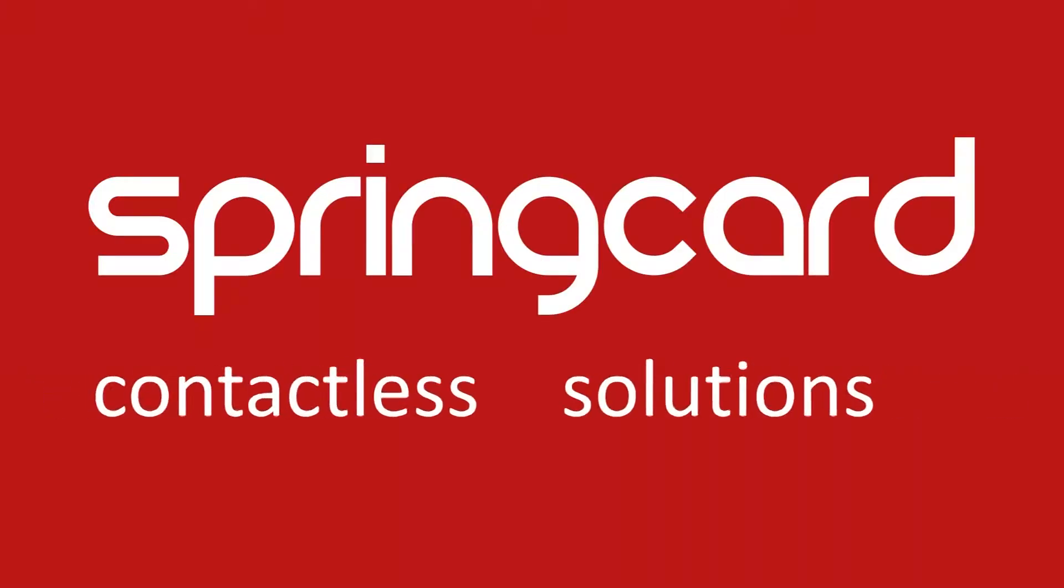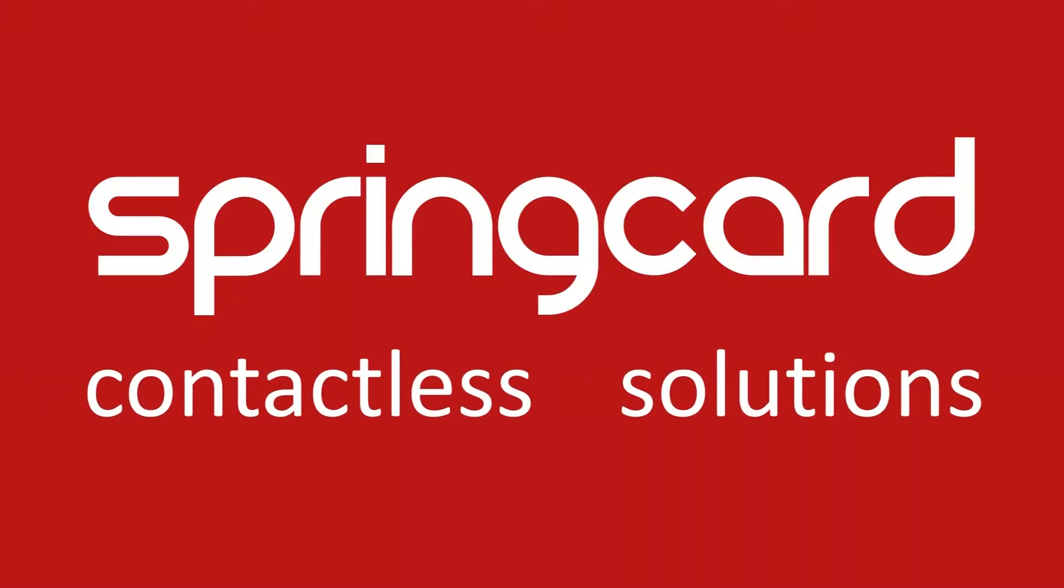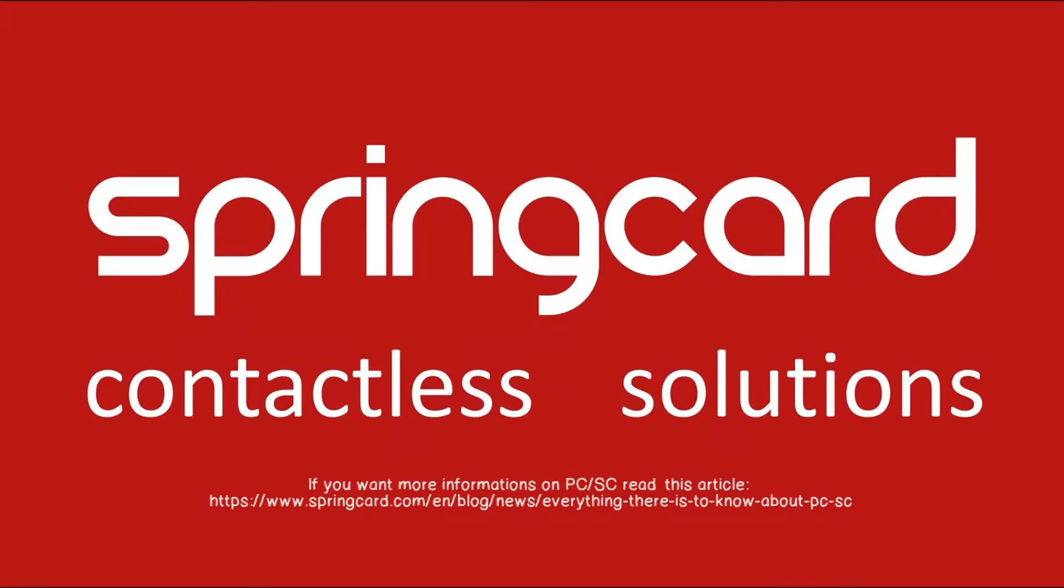Hello everybody, welcome to SpringCard video channel. Thank you for following us. For this new video today, we are going to present you a special SpringCard tool called PCSC Scripter.